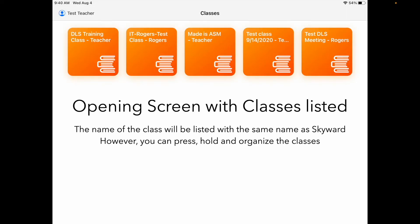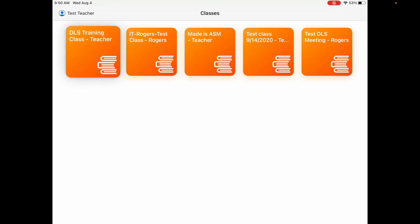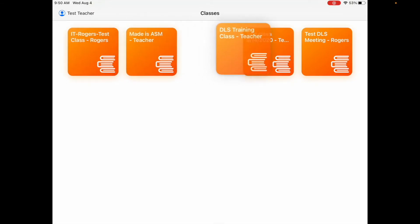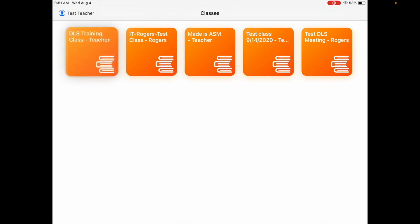Opening classes, it's going to look very similar. The name is going to be the same as what Skyward names it, but you can reorganize the classes by moving them around. You can press and hold and organize — drag them across and put them in the order that you need, and that's going to be a lot easier to keep track of those things.